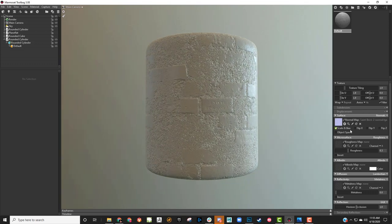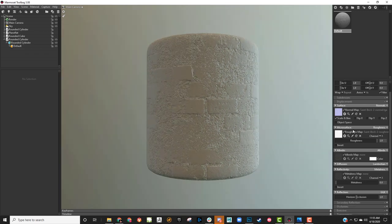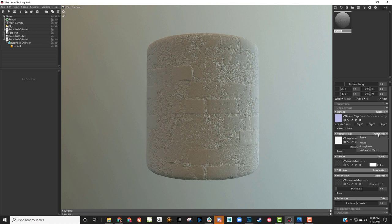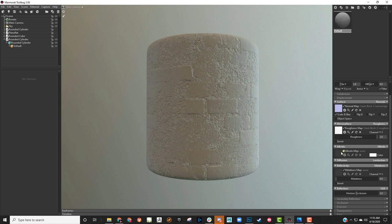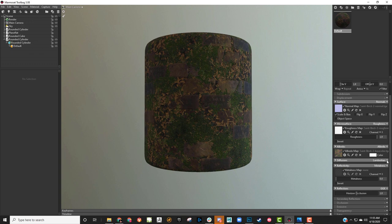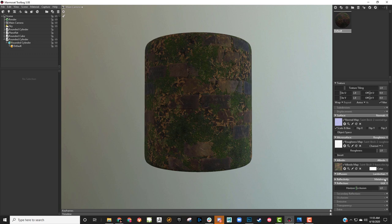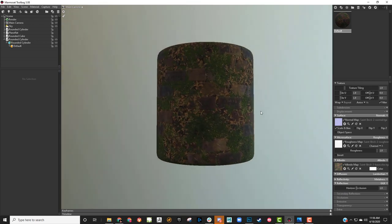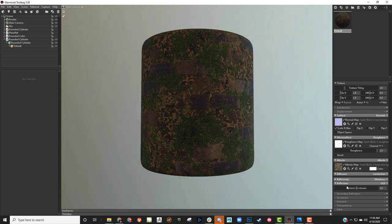Now I'm going to bring in the roughness. You can also change this to gloss if you use a gloss map instead. The Albedo is also your base color — I can bring that in as well. For metallic, if you have a metal map you can bring it in, and you can switch it over to specular if you have a specular map instead of a metallic map. I'm not using metallic for this since bricks don't really have any metallic.